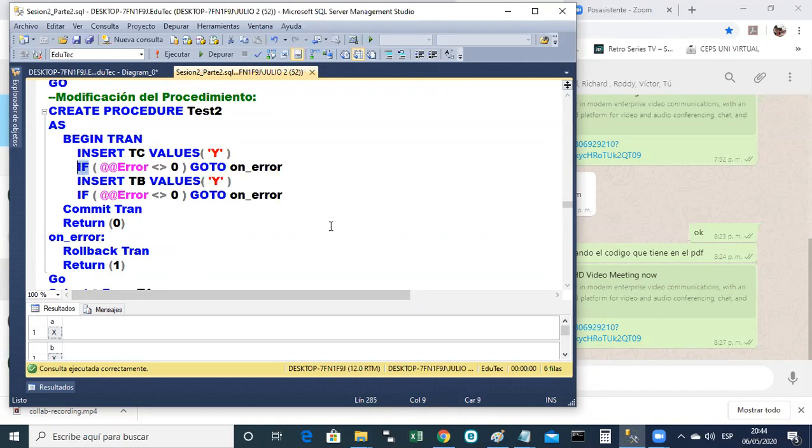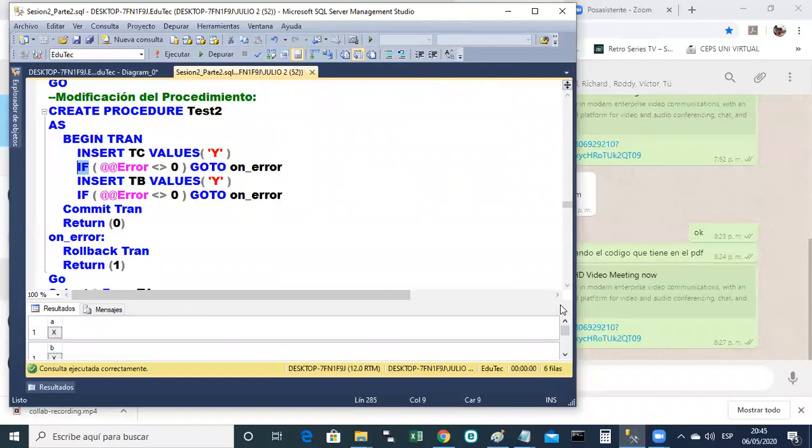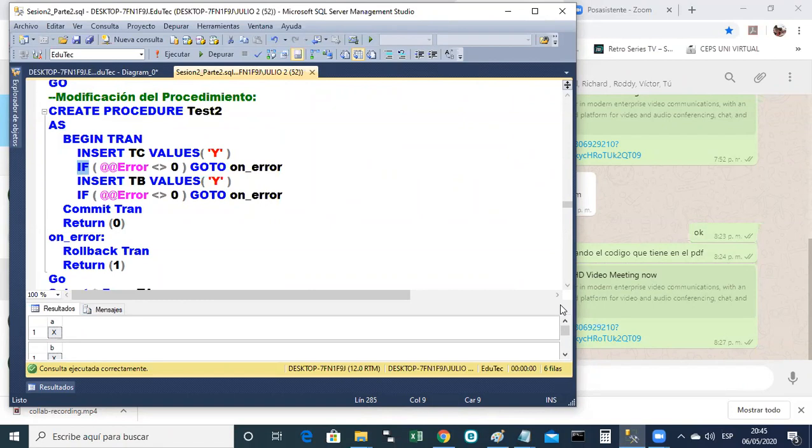Vamos a modificar el procedimiento. ¿Cómo se modifica un procedimiento almacenado? Bueno, pero en este caso vamos a modificarlo con otro nombre. El procedimiento se llama test1, ¿no? Pues si quiere lo puede copiar y pegar porque aquí le hemos agregado algo más y le hemos puesto otro nombre, ¿no? En el procedimiento ahora se va a llamar test2. Empieza la transacción. Ingresar en test el valor Y. Ahora ya no es X, es Y. Y aquí viene lo interesante, un IF. ¿Alguien tiene conocimiento de qué es un IF?